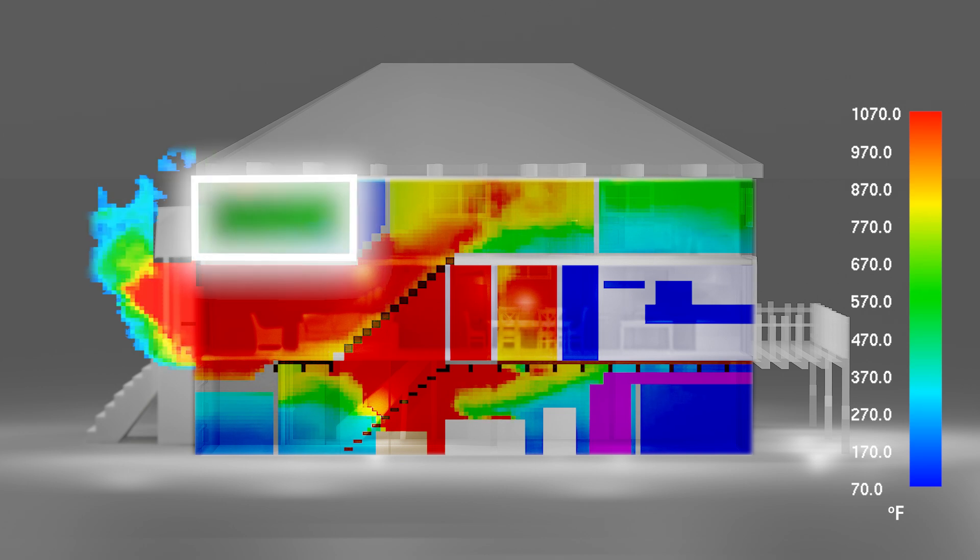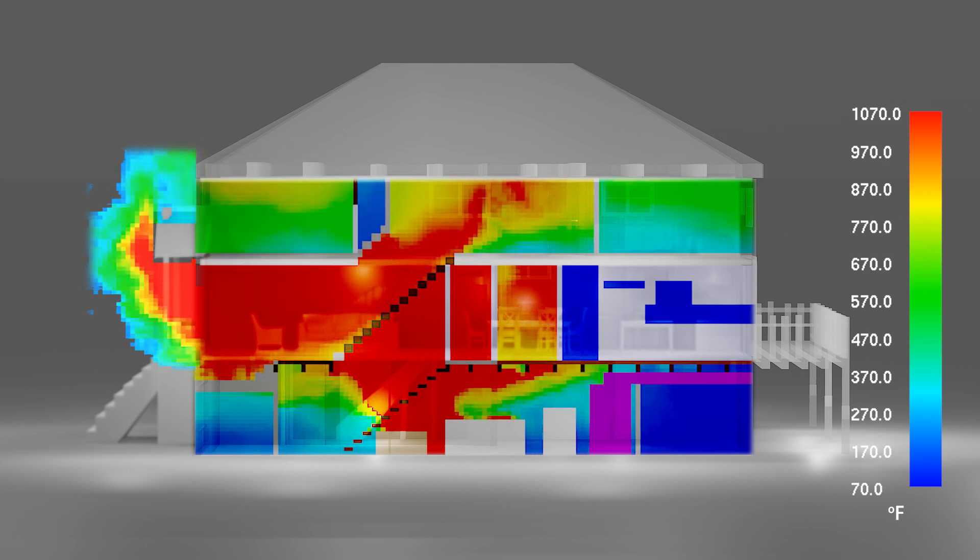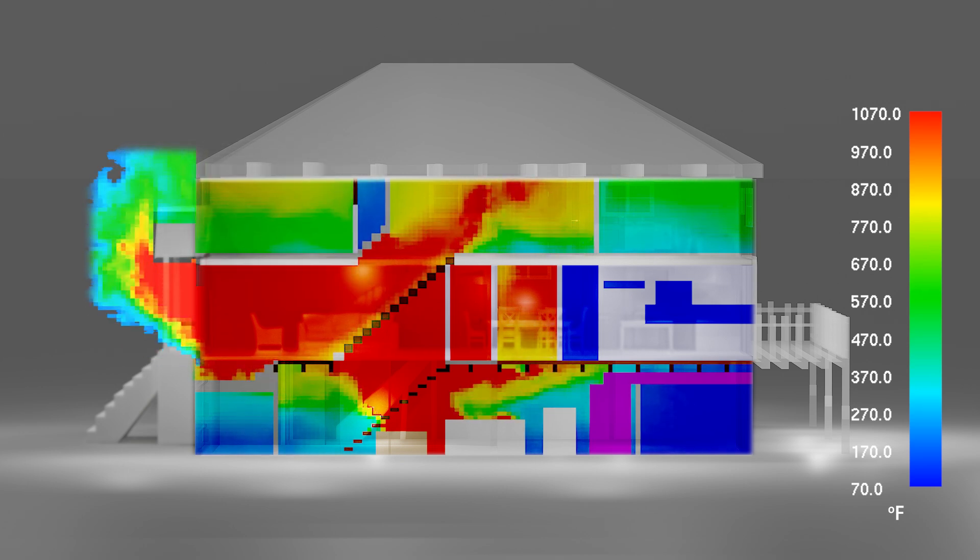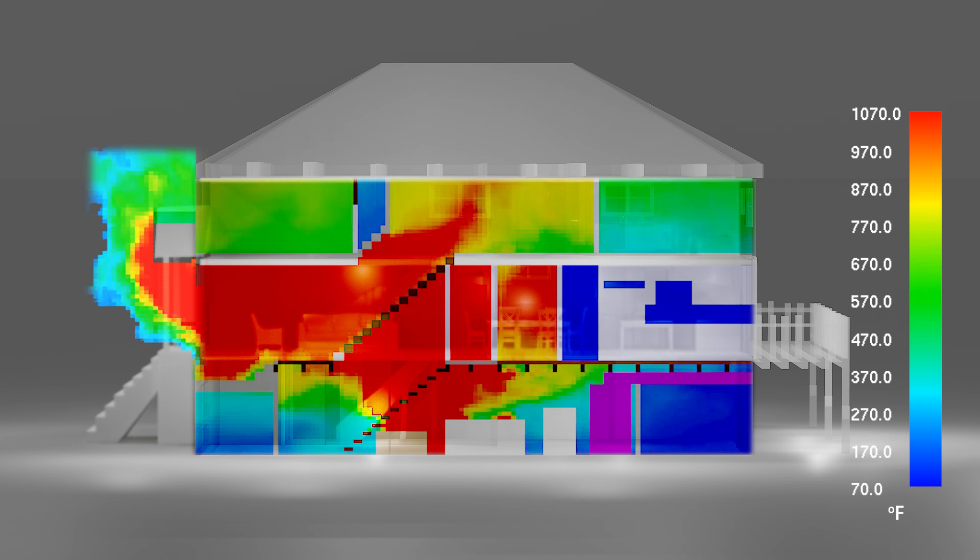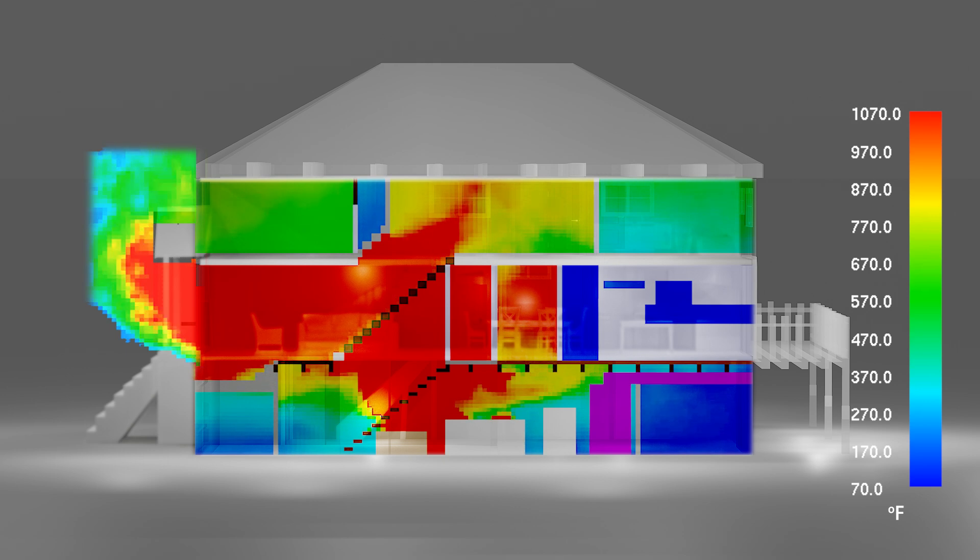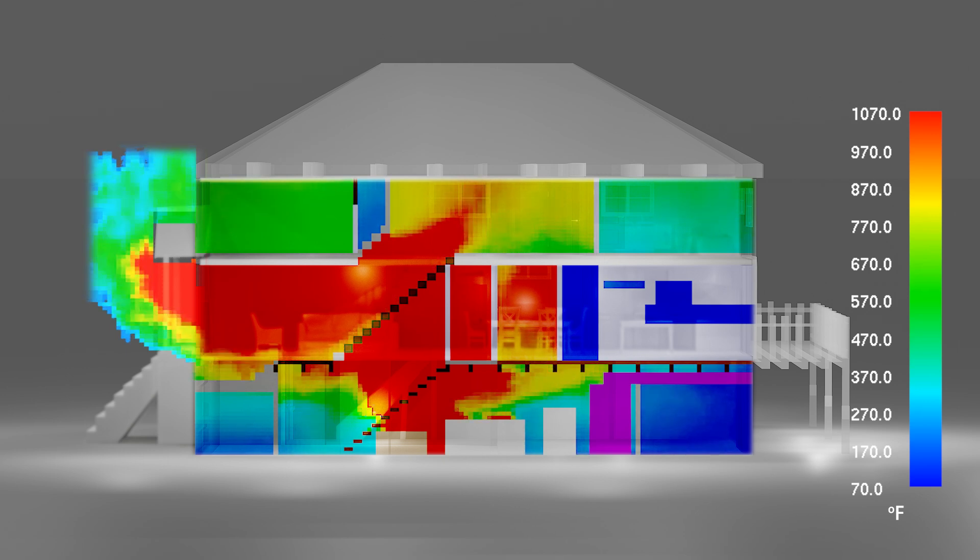Also note that the front bedroom which is in the exhaust portion of the flow path has reached temperatures estimated to be between 600 and 800 degrees Fahrenheit. These temperatures exceed the design limits of many PPE components.